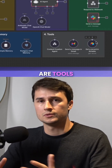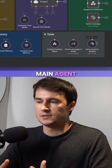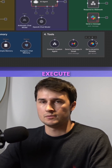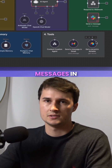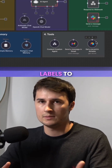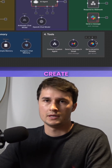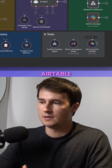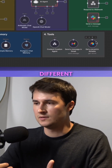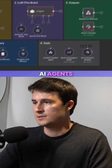The fourth piece are tools. These are other agents that the main agent can call — different tools that allow it to execute actions, whether it's send messages in Gmail, get messages in Gmail, add labels to messages in Gmail, or get or create records in Airtable. There are 500-plus integrations in n8n, so lots of different possibilities for tools to give these AI agents.